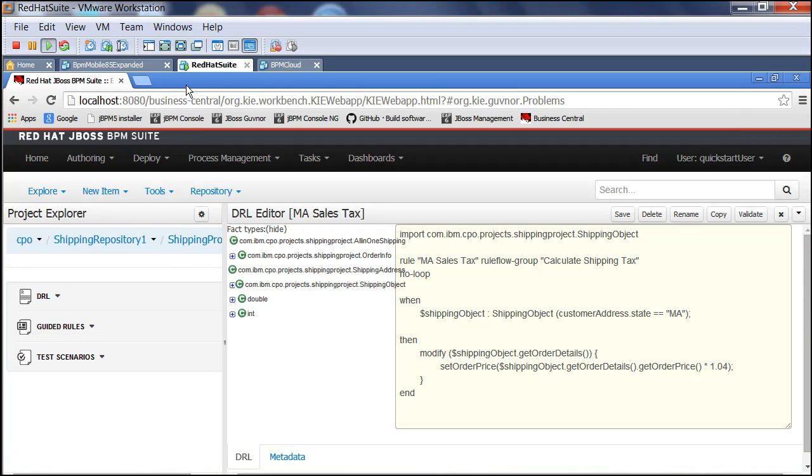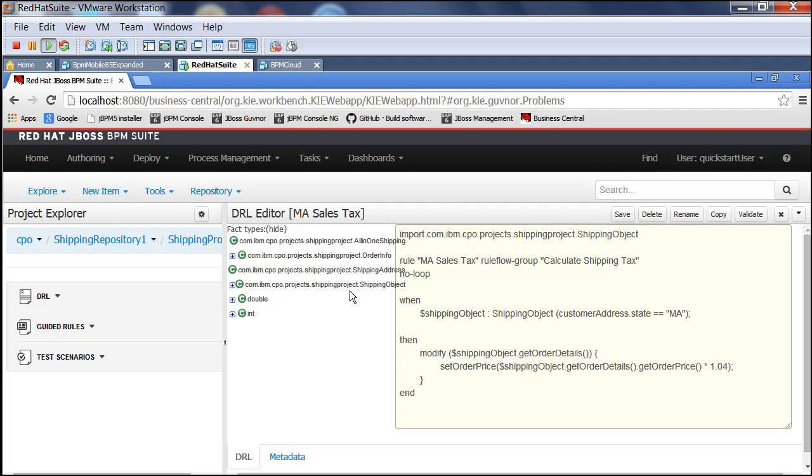This is Red Hat. This is the BRMS, and what we'll see here is this is very much a source code management approach. They use Git under the covers.